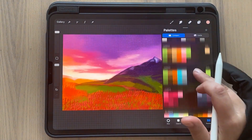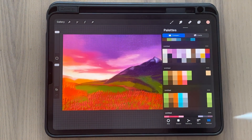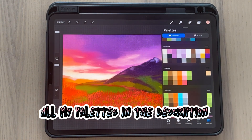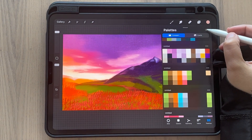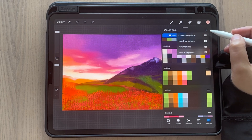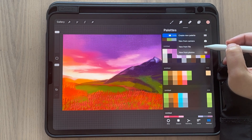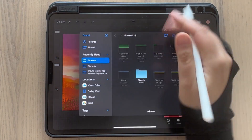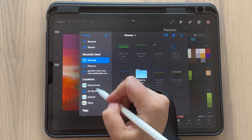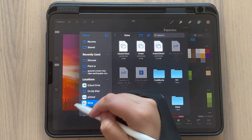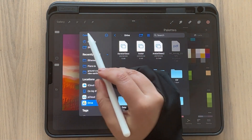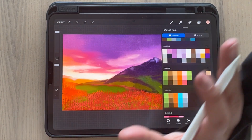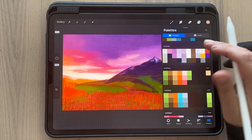I leave the link below and you can download them, and then just import it by clicking the plus button, new from file, and then from there you just find it in your drive or your iPad, wherever you saved it. So that's one way to import palettes.